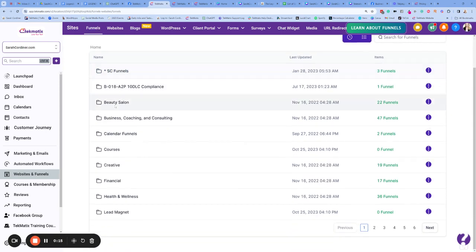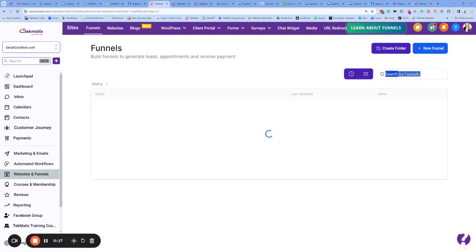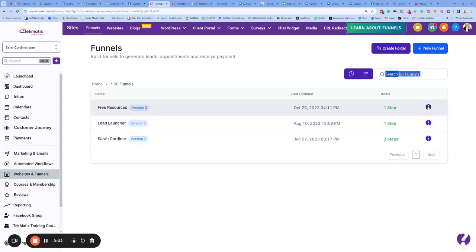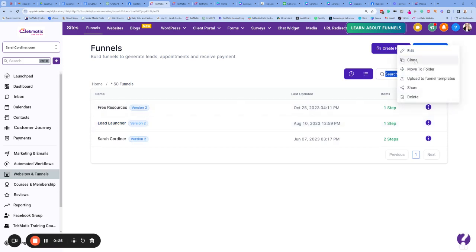If you're inside funnels, you'll go and find the particular funnel that you want to clone. You'd click inside to that funnel and you'll see these three tiny dots over here. Quite simply press clone.